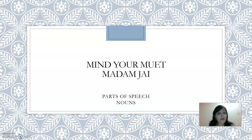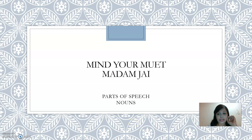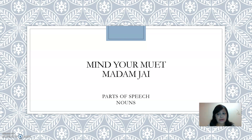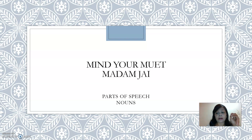Good morning! How are you doing today? In our Mind Your Muet video series with me, Madam Jai, your Muet teacher, I would like to focus on parts of speech, which is actually grammar, and specifically on nouns. Why am I suddenly doing a series of lessons on grammar? Because I find that many of my students are very weak in grammar, and mastering grammar will actually help you to not only speak better, but also write better. So, let's get our lesson started.